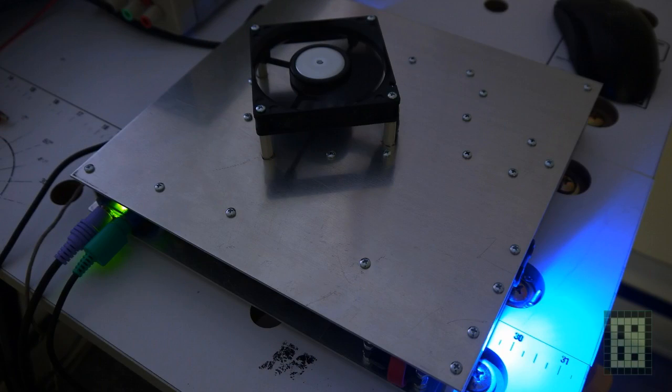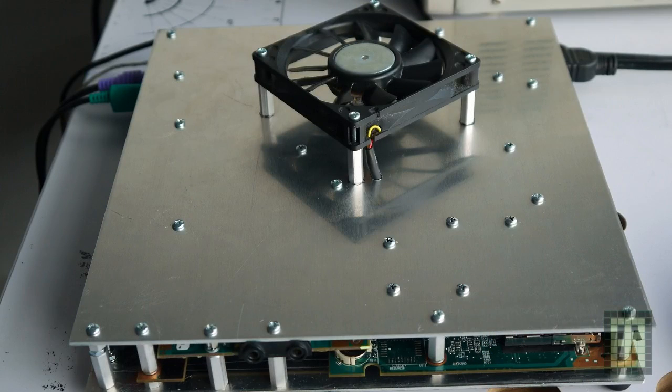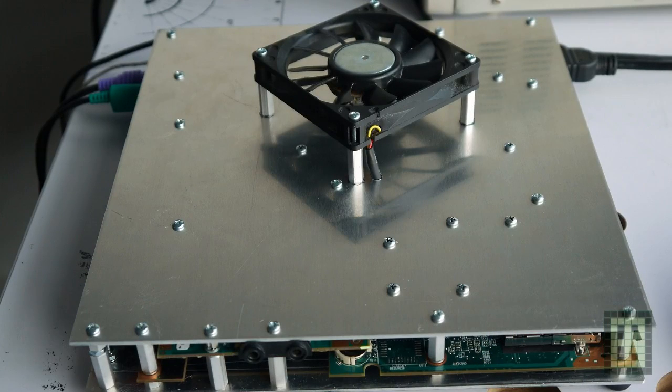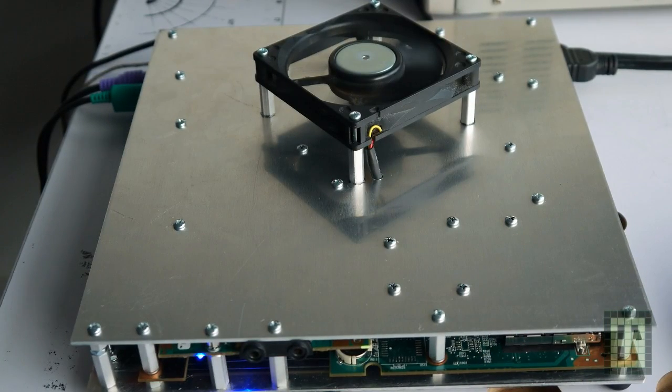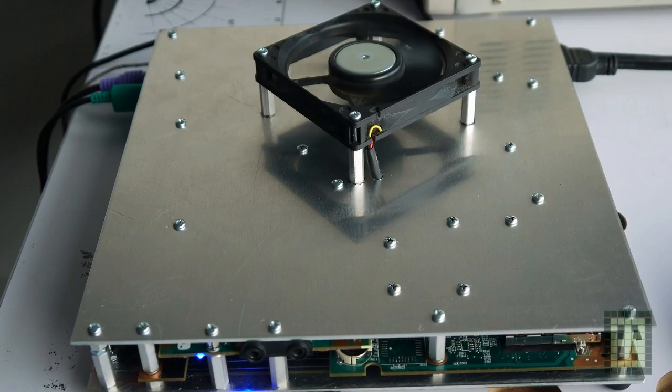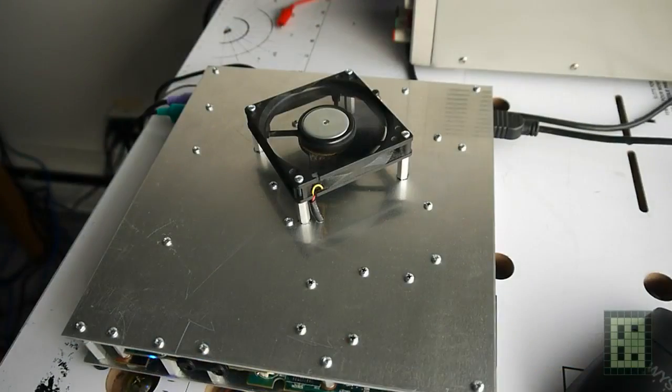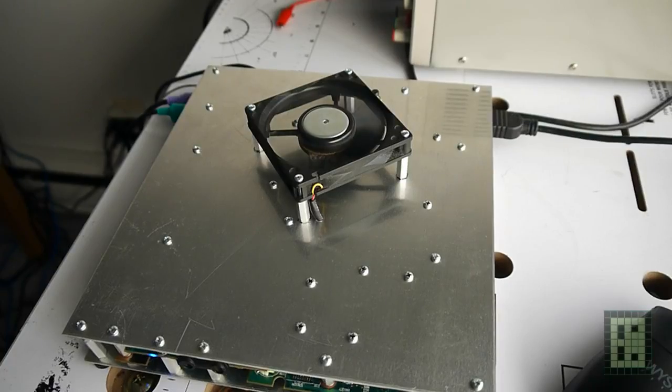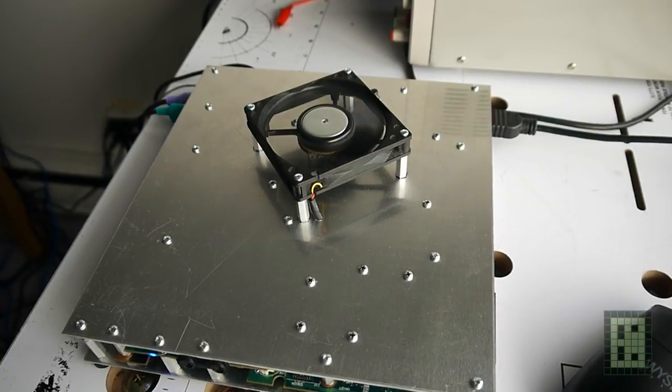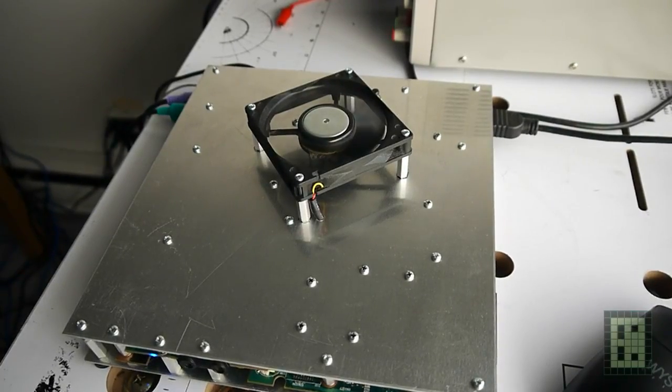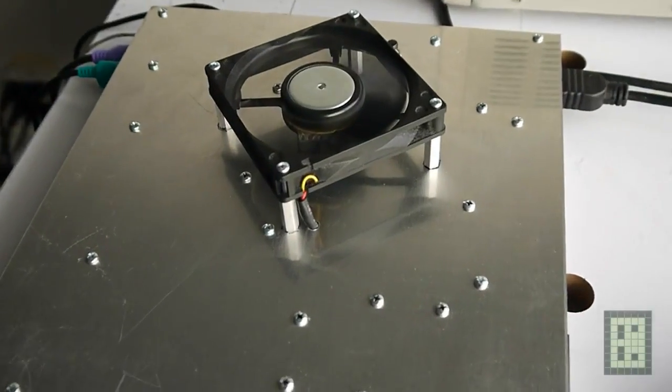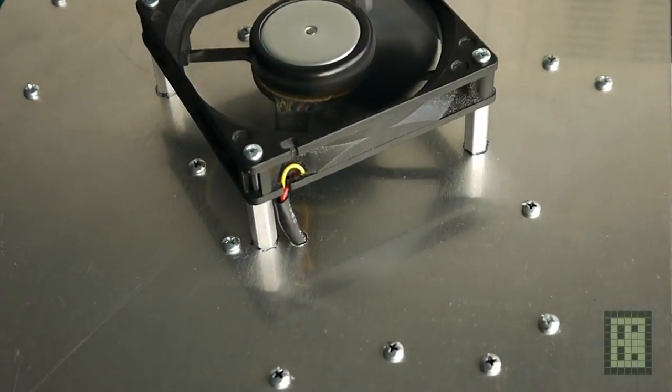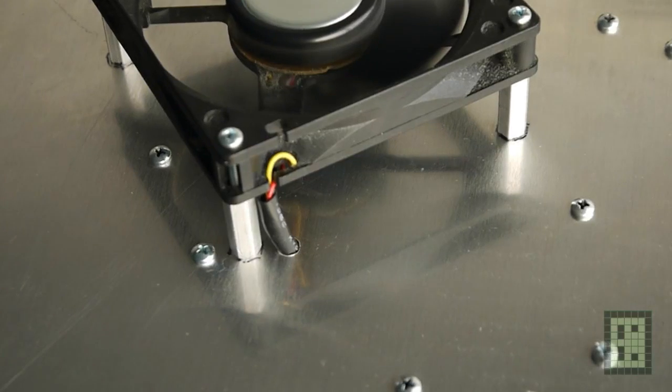In the final version I also added an 80mm fan to keep the temperature lower. The temperature is about 10 degrees Celsius lower than without a fan. It's a 12 volt fan but only supplied with 5 volts, so it's very quiet.